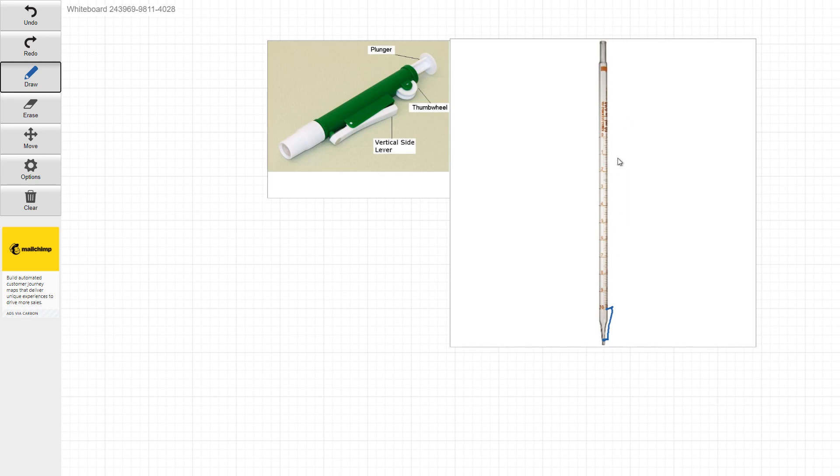Now, how would you actually dispense it? You'd be using this pipetter here. So this tip goes into the pipetter right down here. And you guys are going to see it's pretty simple. So there's the thumb wheel here. There's this vertical lever here. And then there's the plunger.